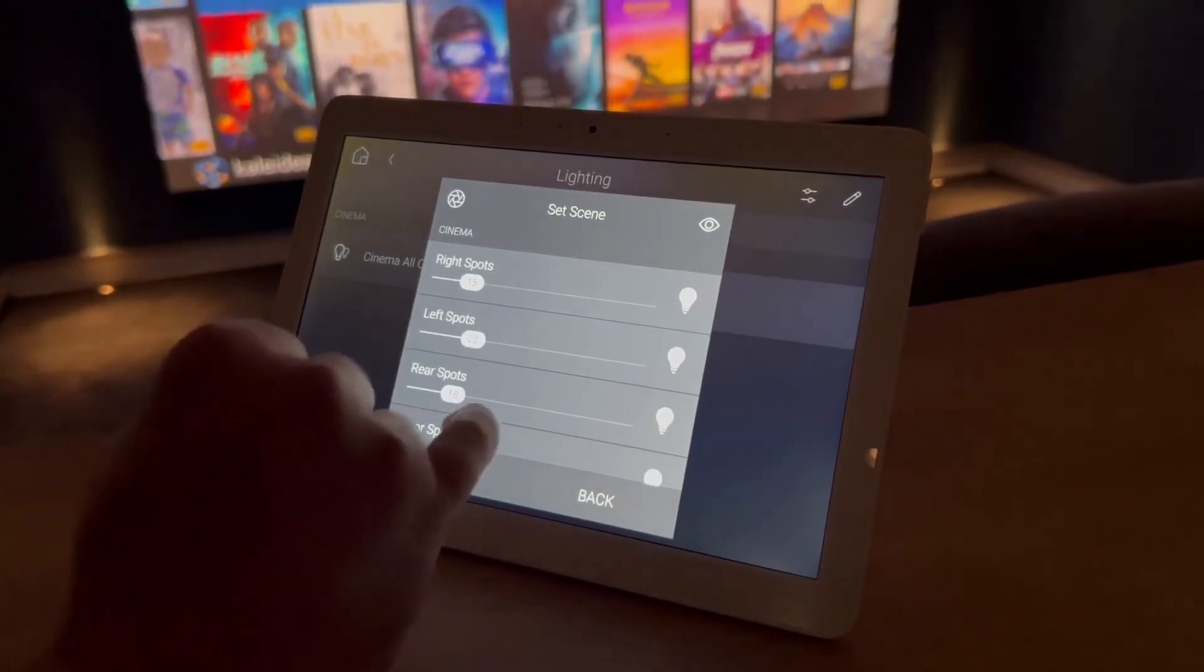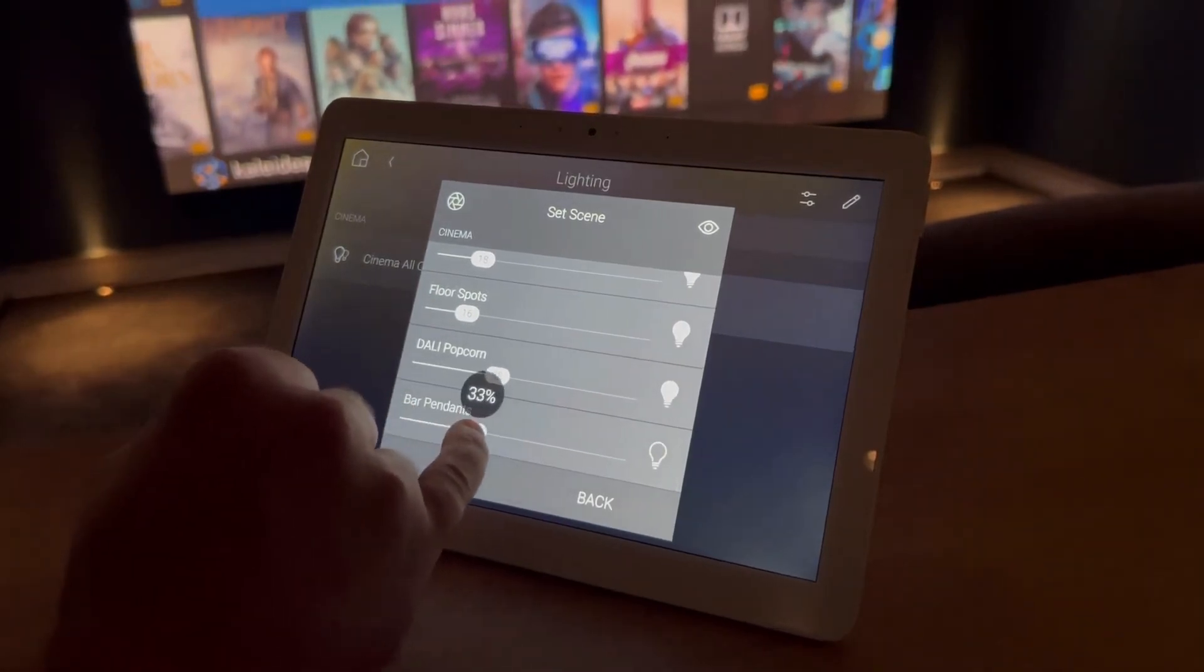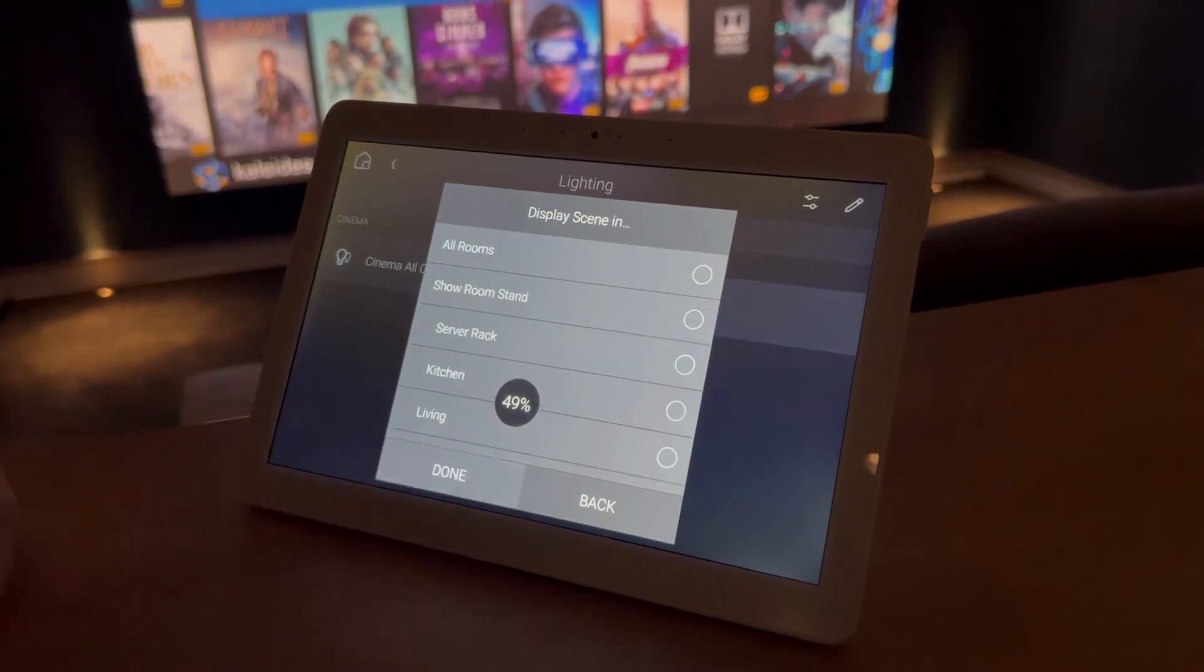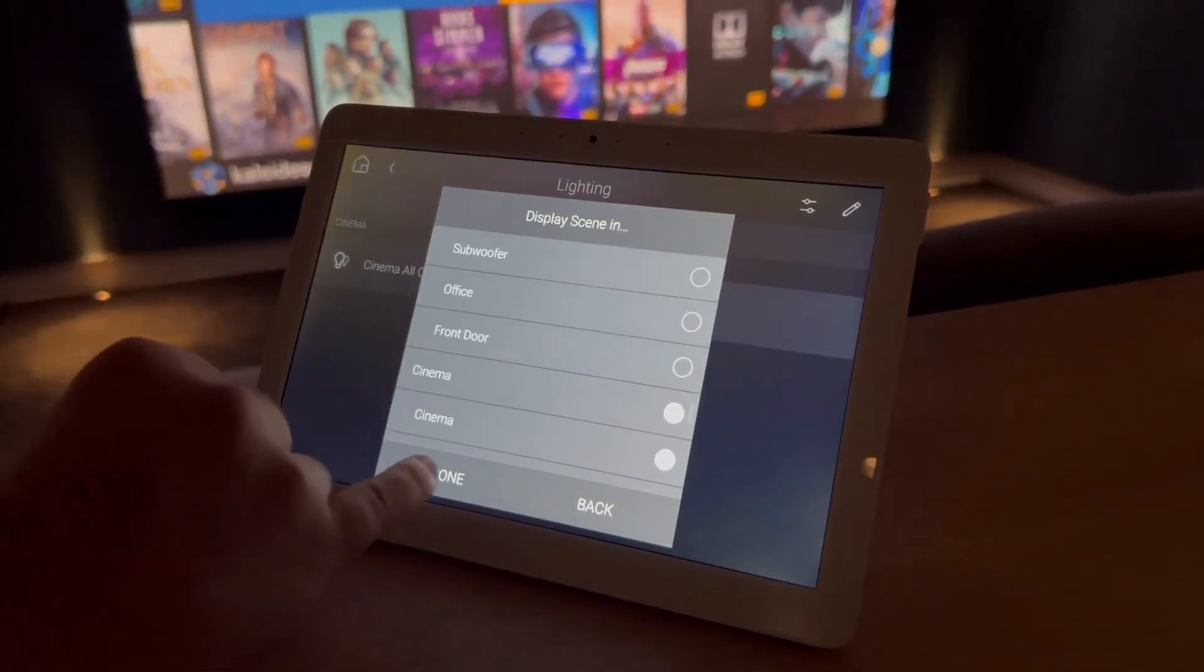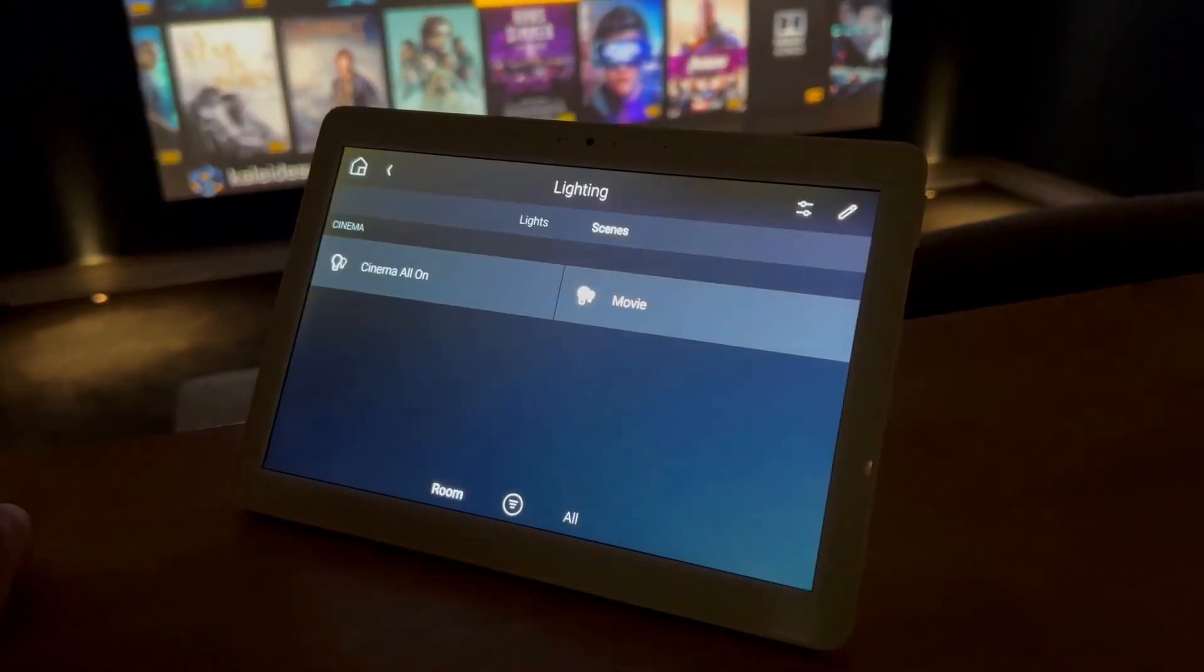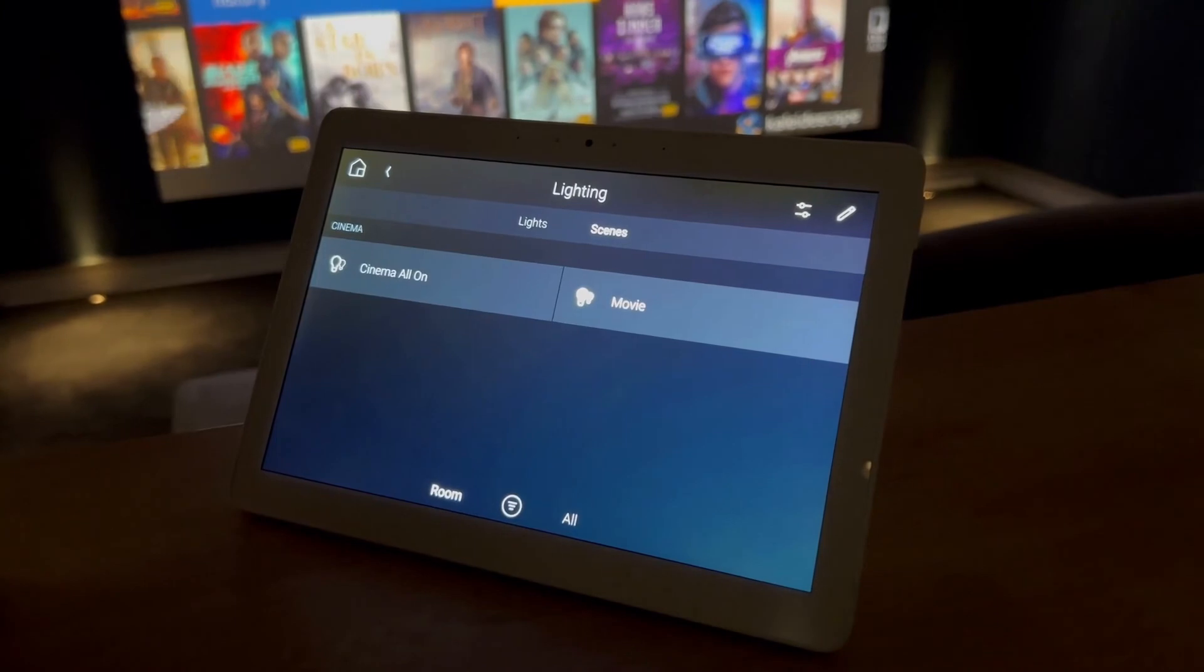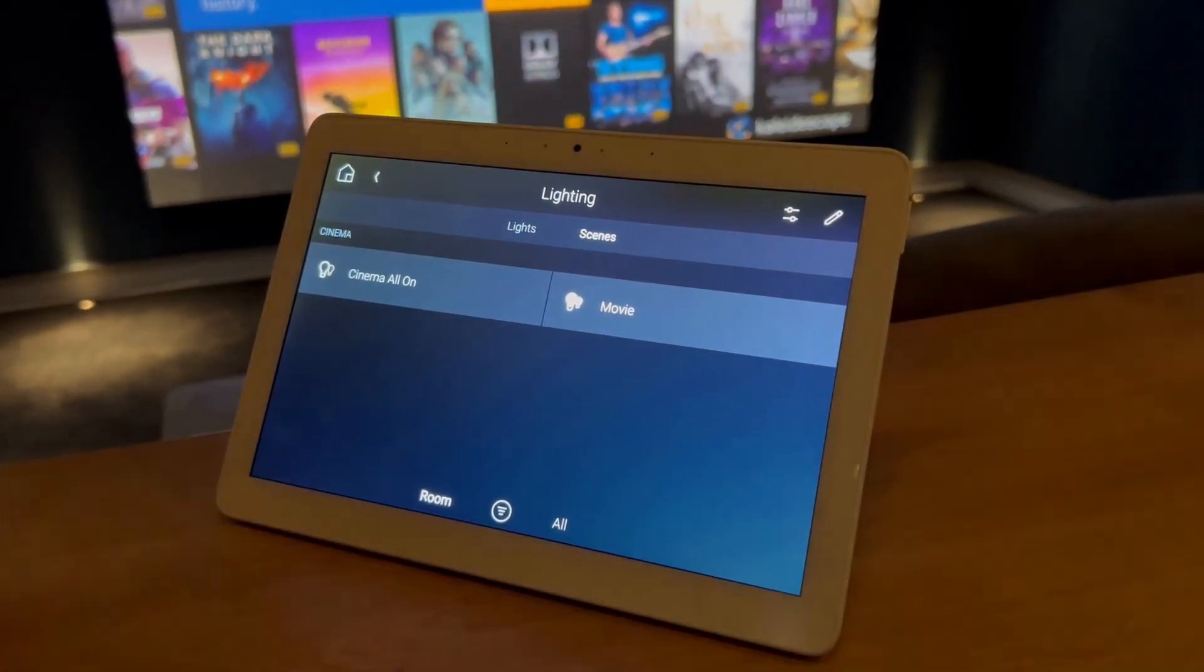Hit next. Scroll down to those bar pendants. Pull those up a little bit. Hit next. Again, just make sure it's still in the cinema. And that is that. And then we can hit it again and the bar lights come on.